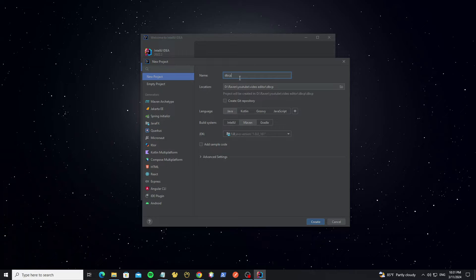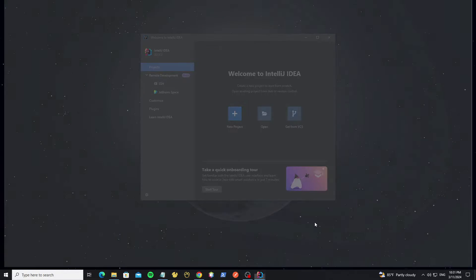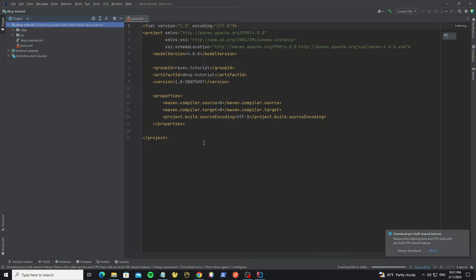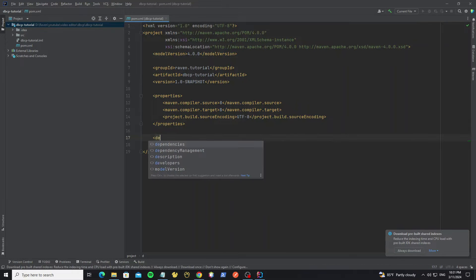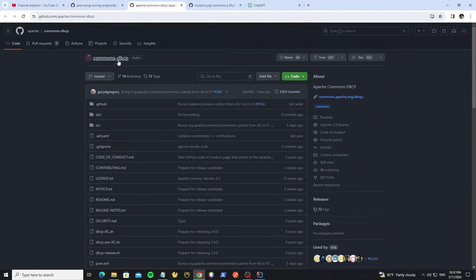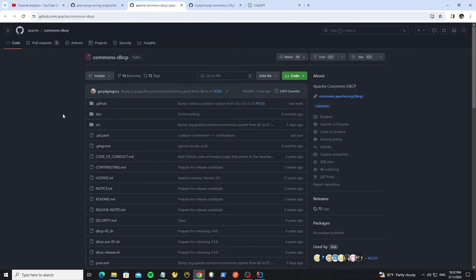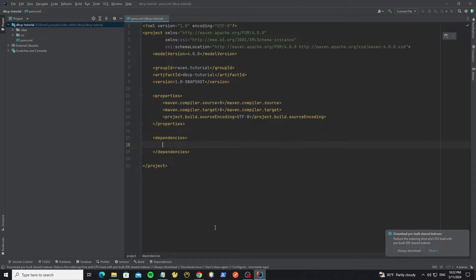Now let's start. Create a new simple project in IntelliJ using Maven. In the pom.xml file we need to add the libraries we will use. Here is the database connection pooling library — scroll down to find the Maven dependency and copy it to the project.